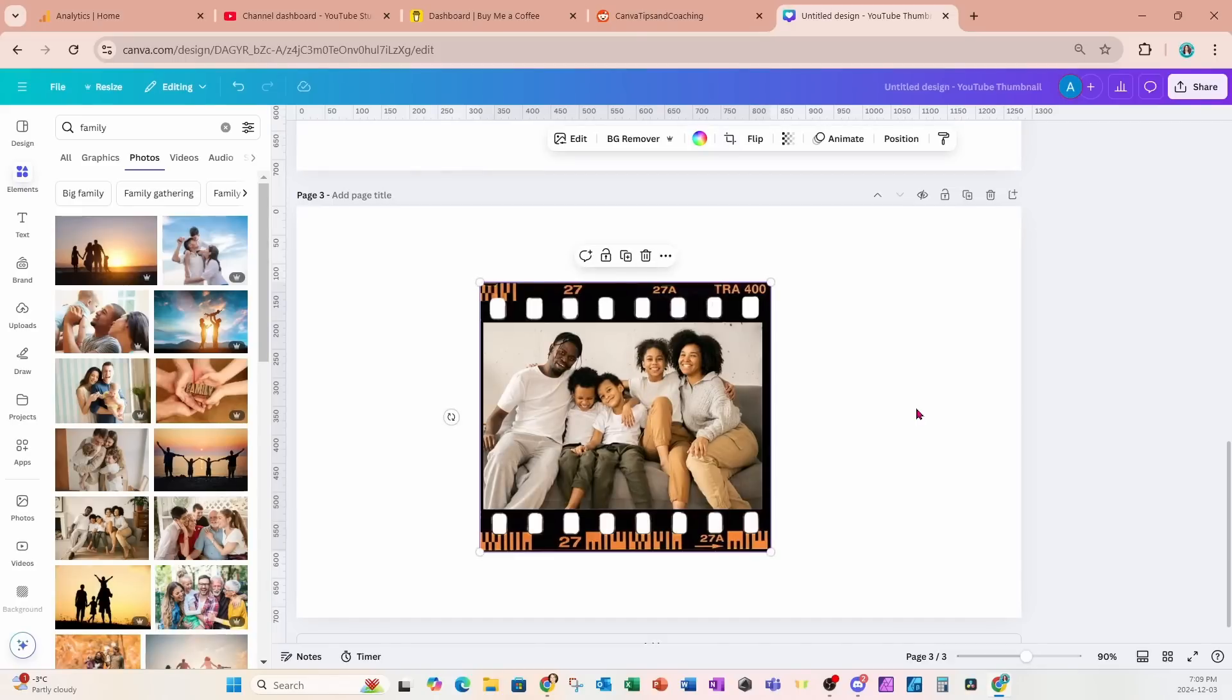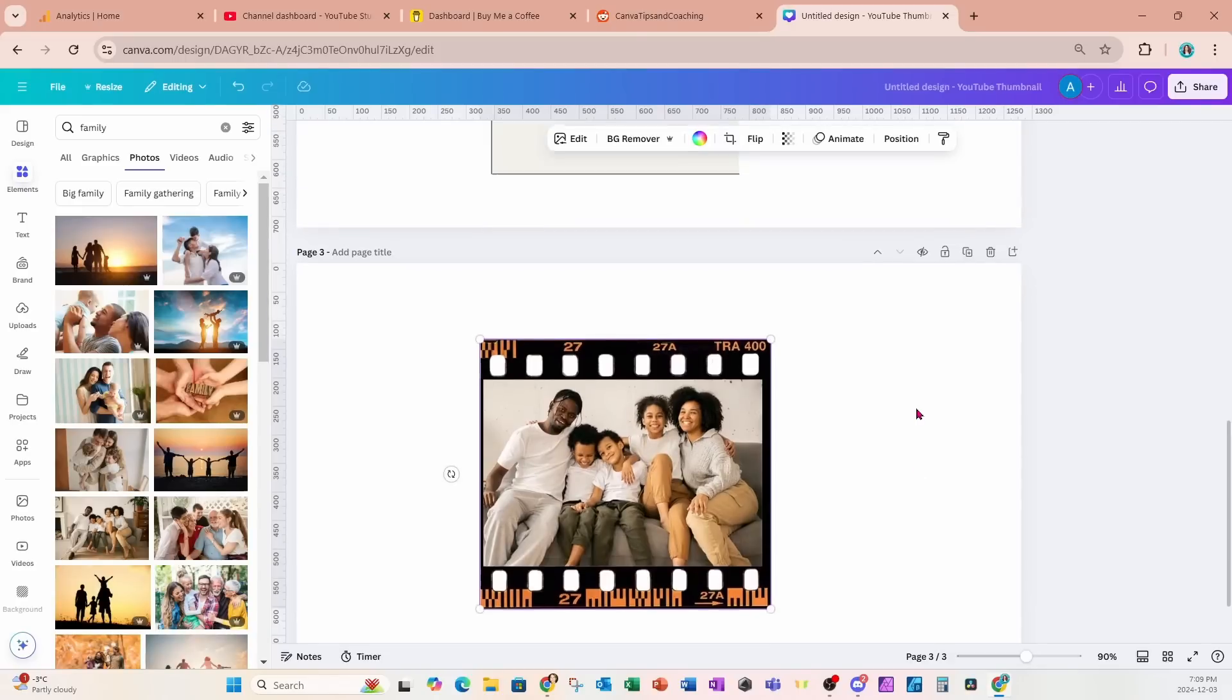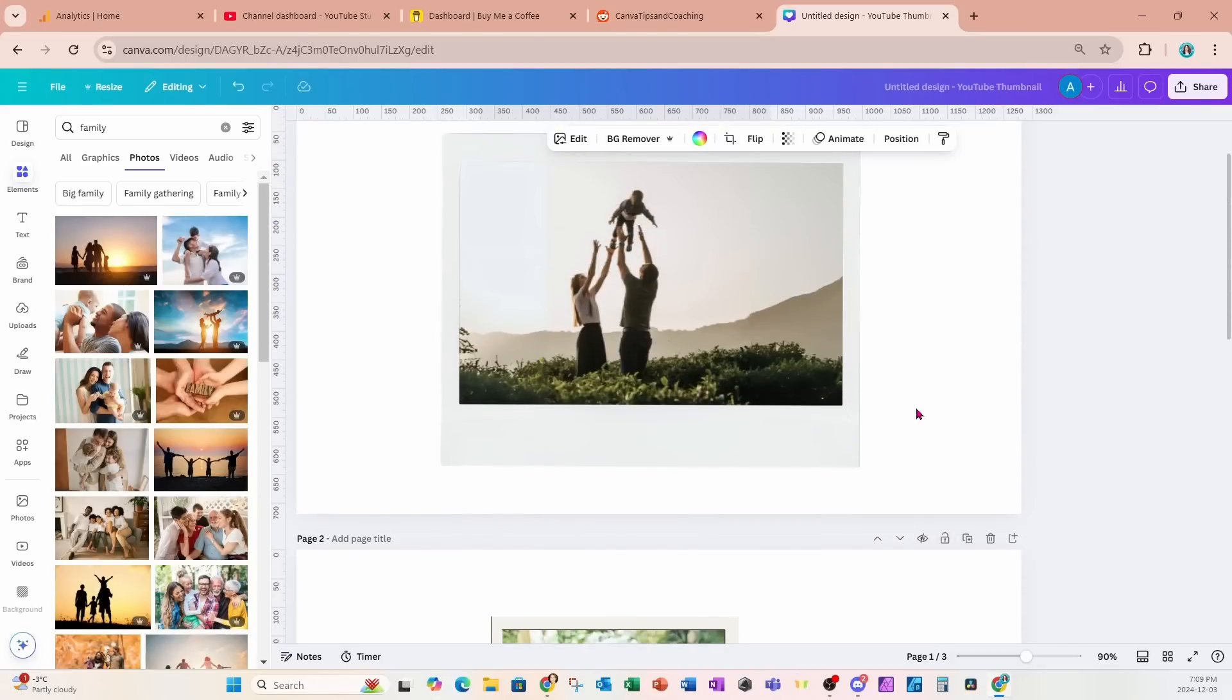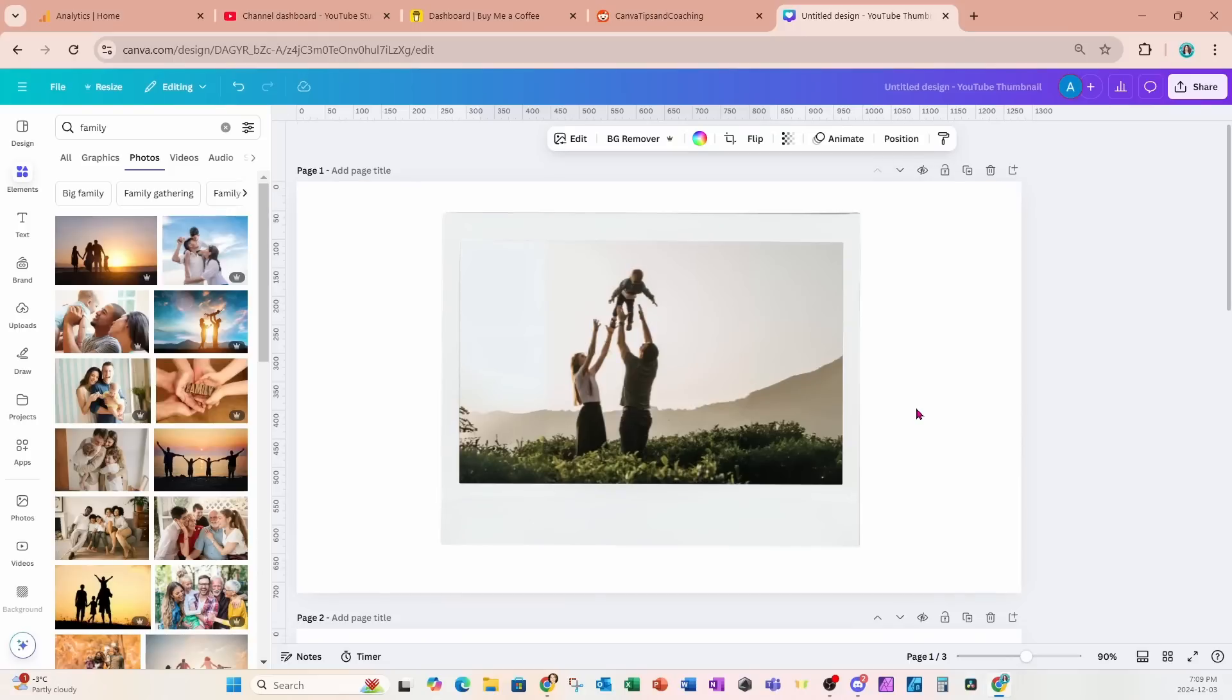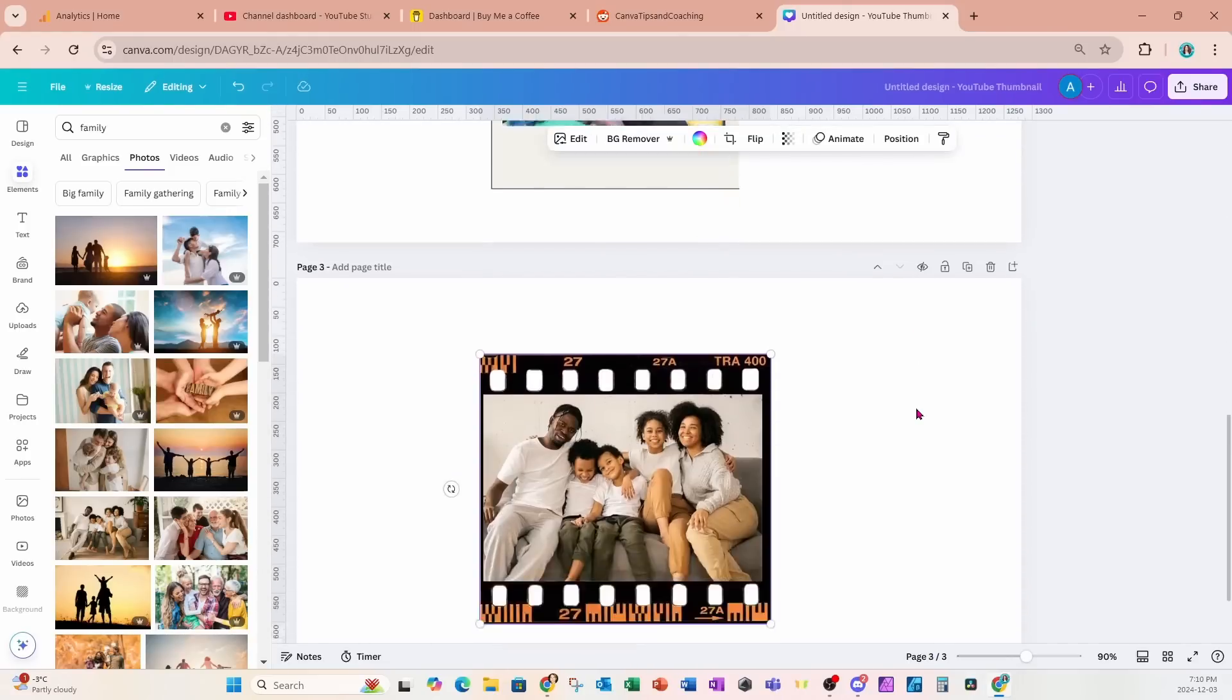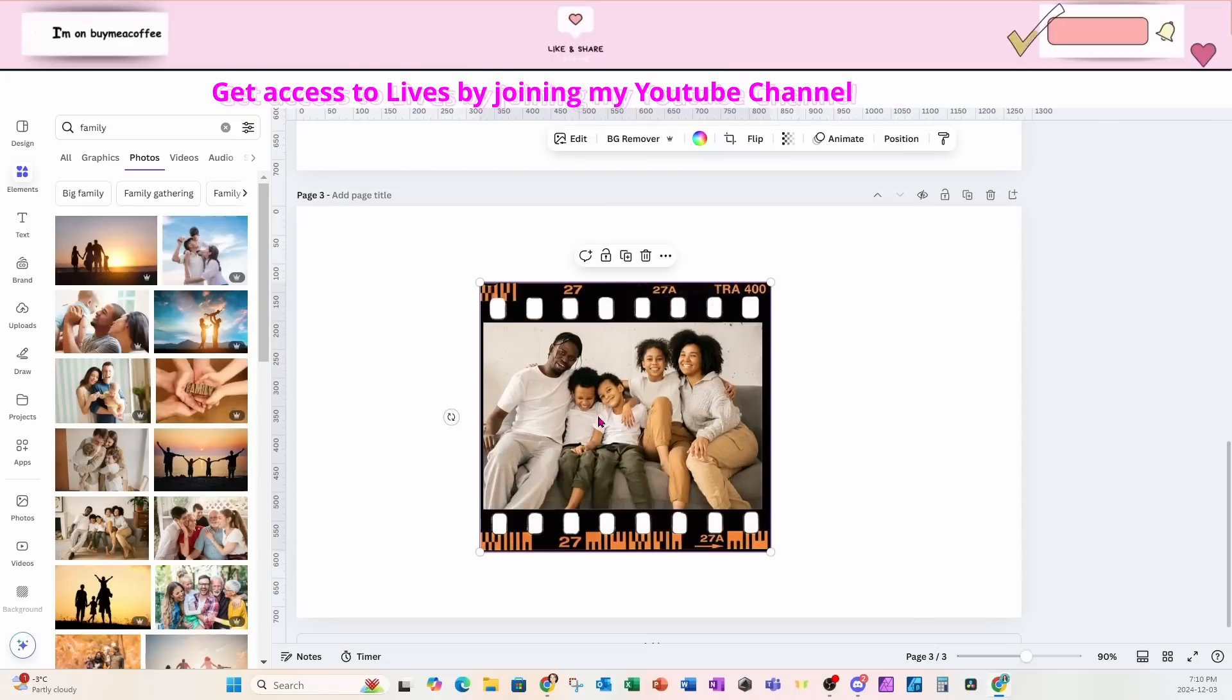And that is pretty much it on how to resize images inside of frames and how to rotate images inside of frames.